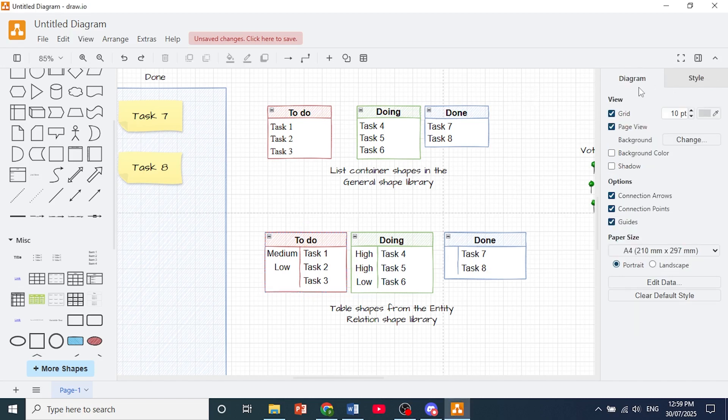Make sure you click on diagram and then I want you to toggle on background color first. Toggle this one on and now here you can choose a color.